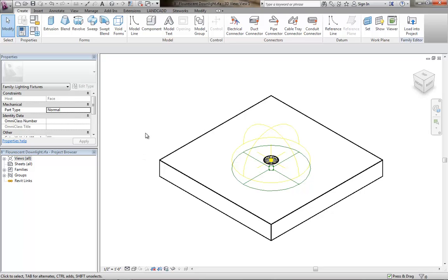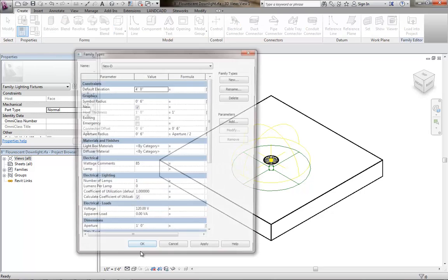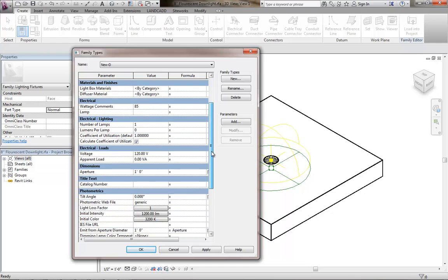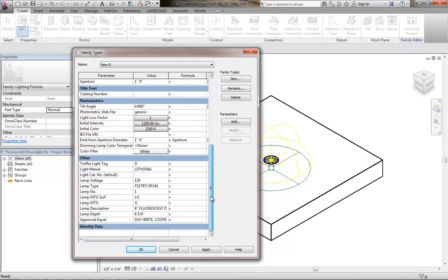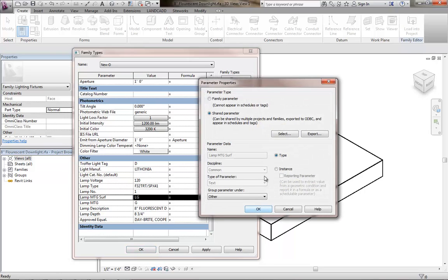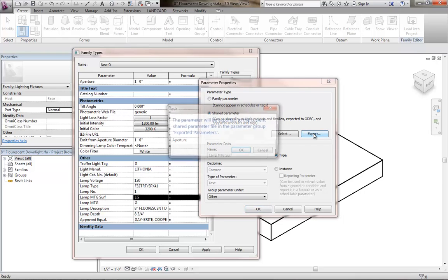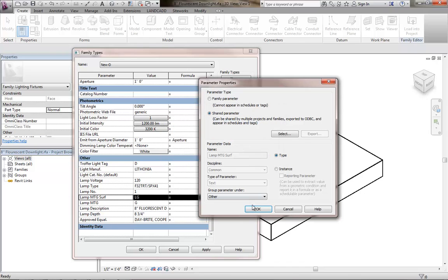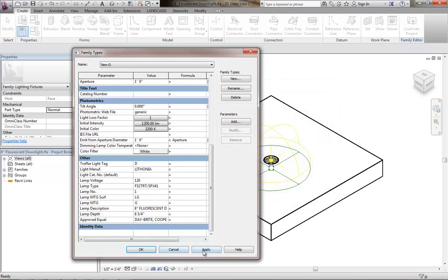In the family types dialog, I'll go ahead and select the parameter that I'm interested in. Let's do lamp MTG surf, for example. I'll select that particular parameter, click on modify, and then export that parameter. It tells you where it's going to put it under your shared parameters file, under the group exported parameters. I'll click OK, click OK here.